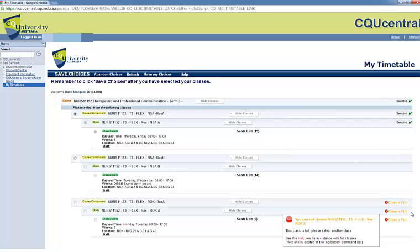If you must attend a particular class or residential school, you should contact the Timetabling office. Contact details can be found under the Help section. Likewise, if you have a Class Clash error message and you need to attend those particular classes, you should contact the Timetabling office.